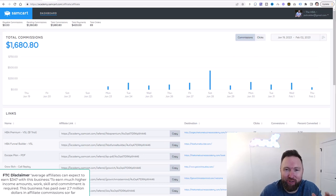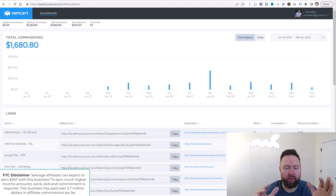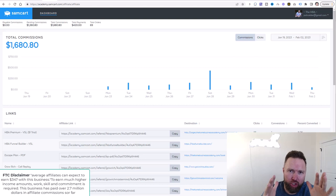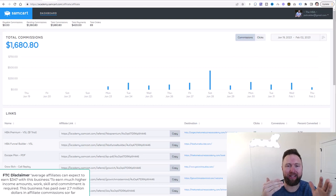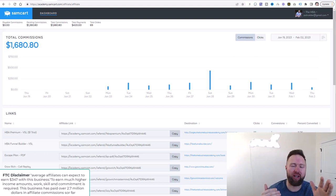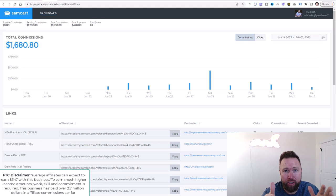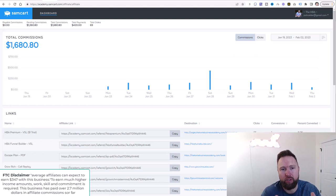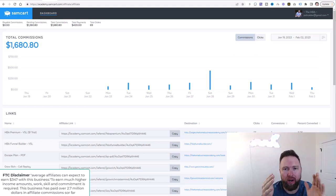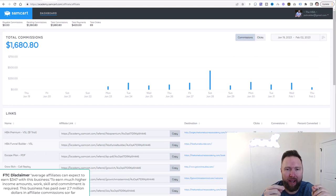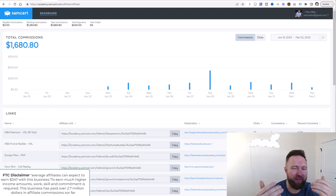Hey, what's going on? Joshua Elder here. Welcome back to the channel. This video is going to be super important because we're going to show you exactly how you can start collecting leads for affiliate marketing, so you can start producing results like what you're seeing here. We are on day 11 of this campaign, and it's now produced over $7,500.